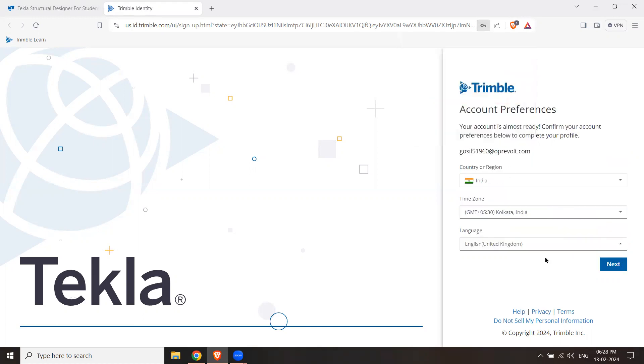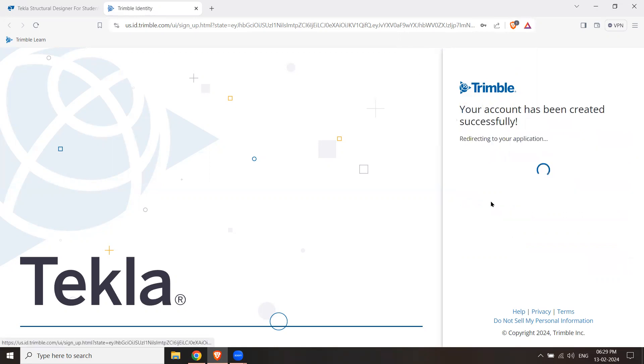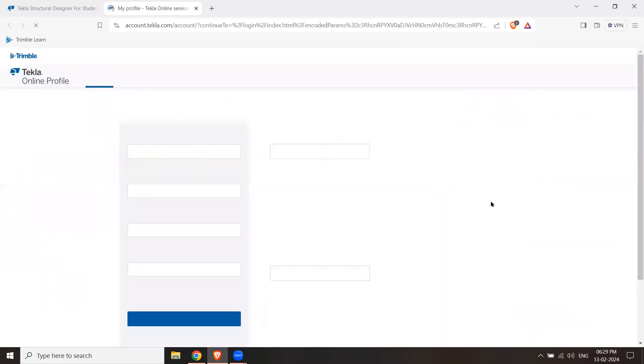Here, choose country region, time zone, and language. I will hit Next. This will say I will create a multi-factor authentication.